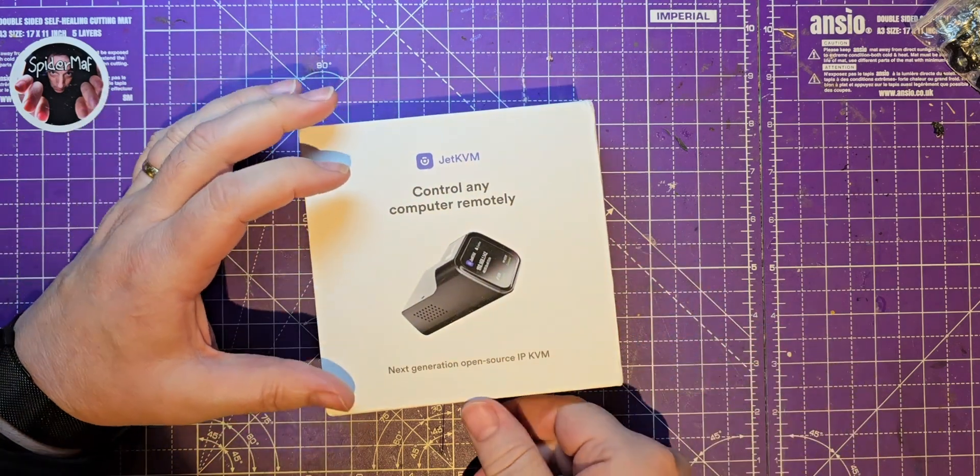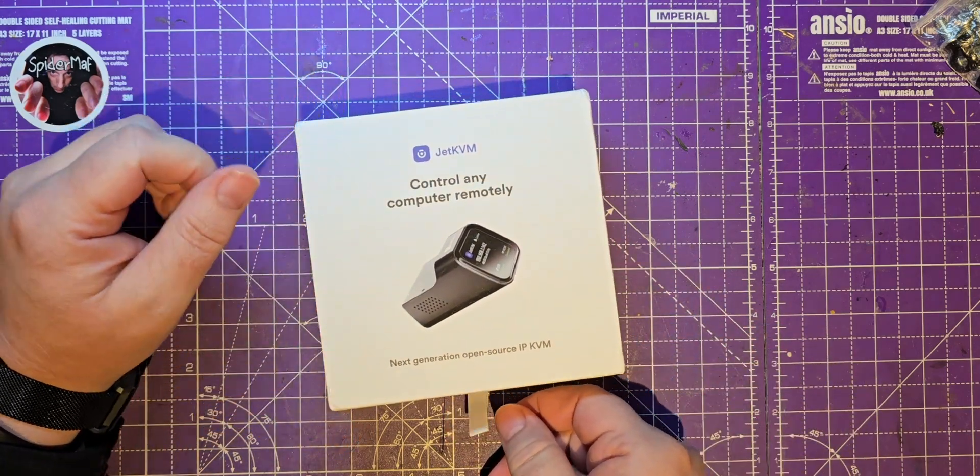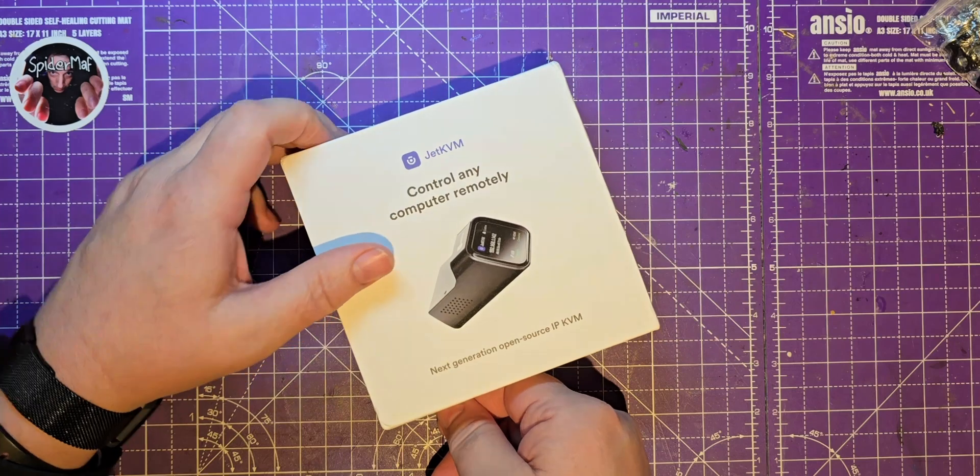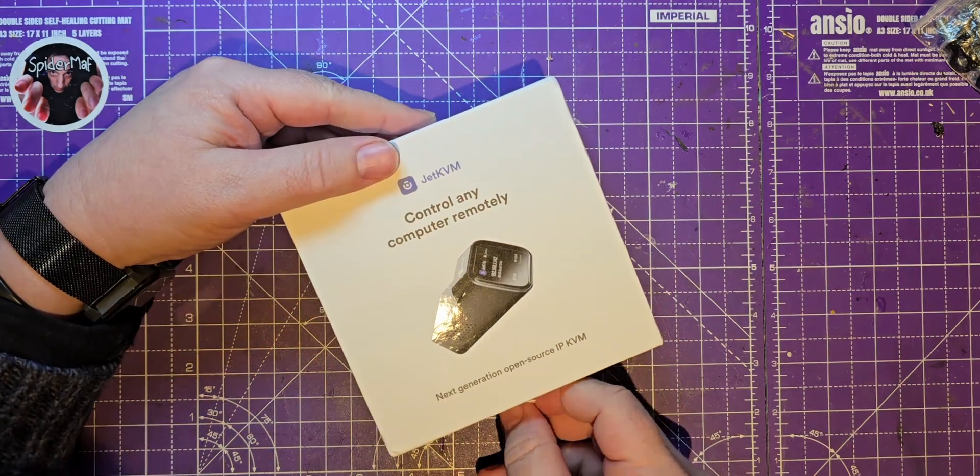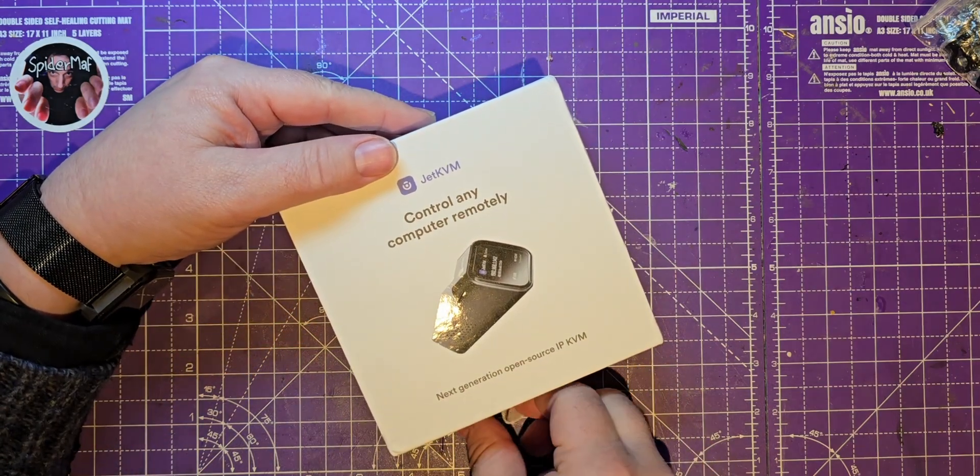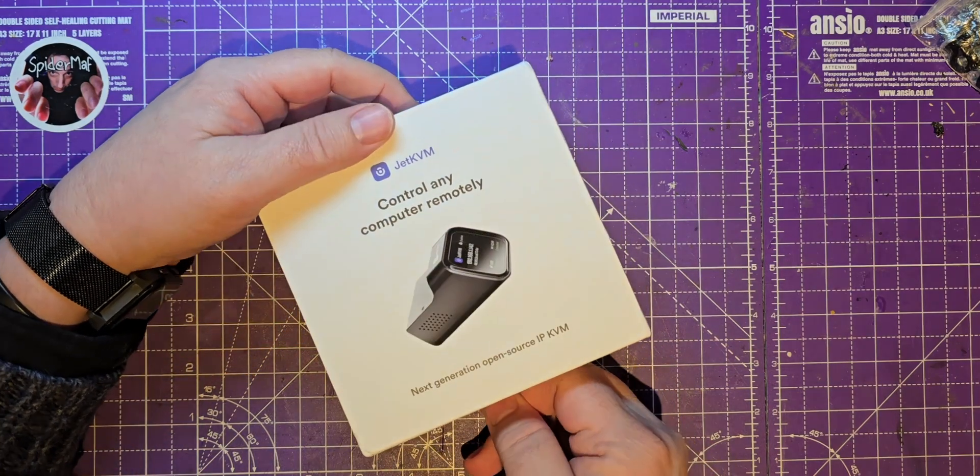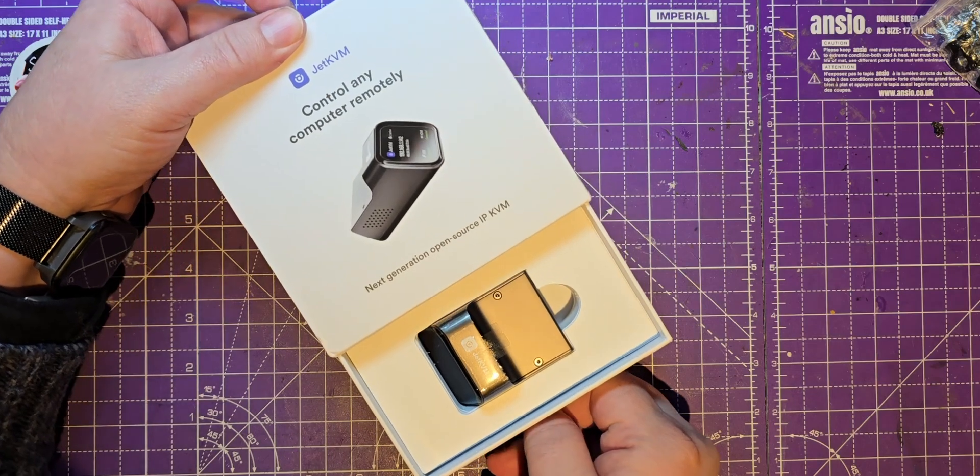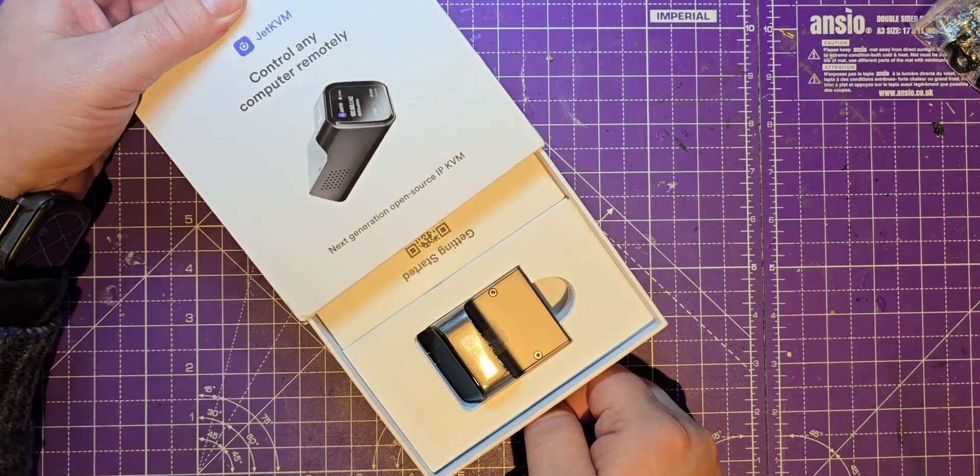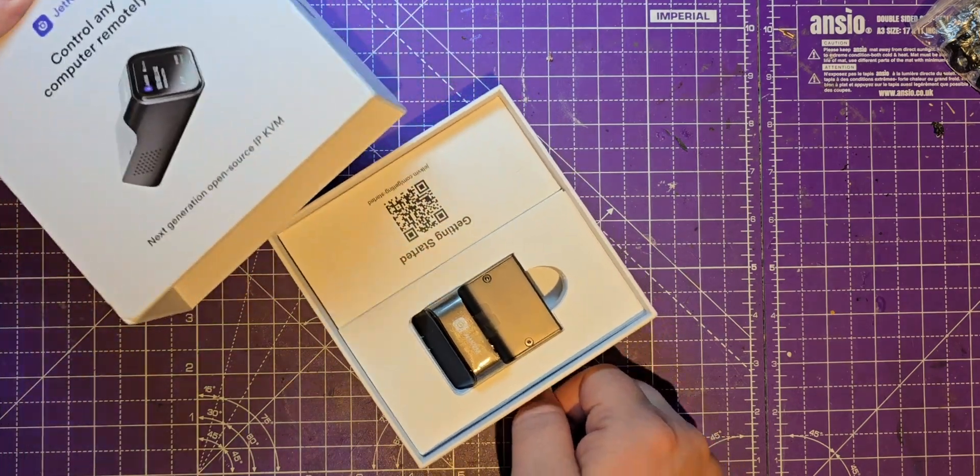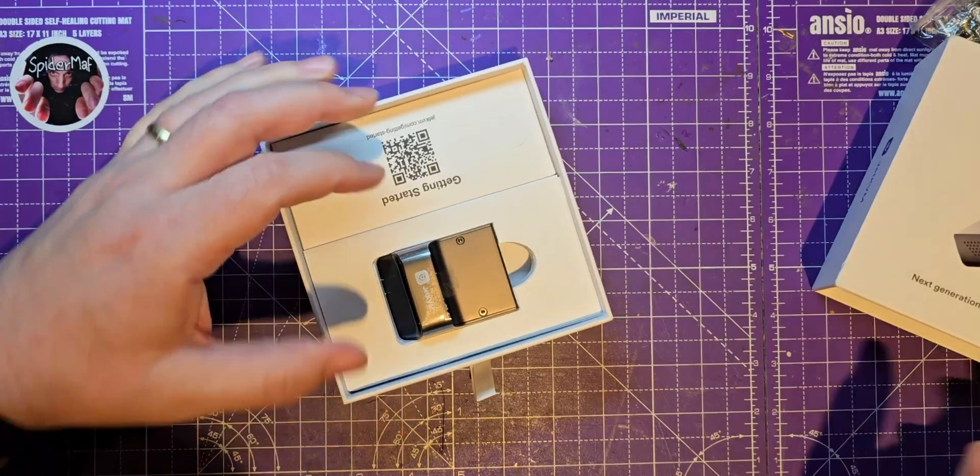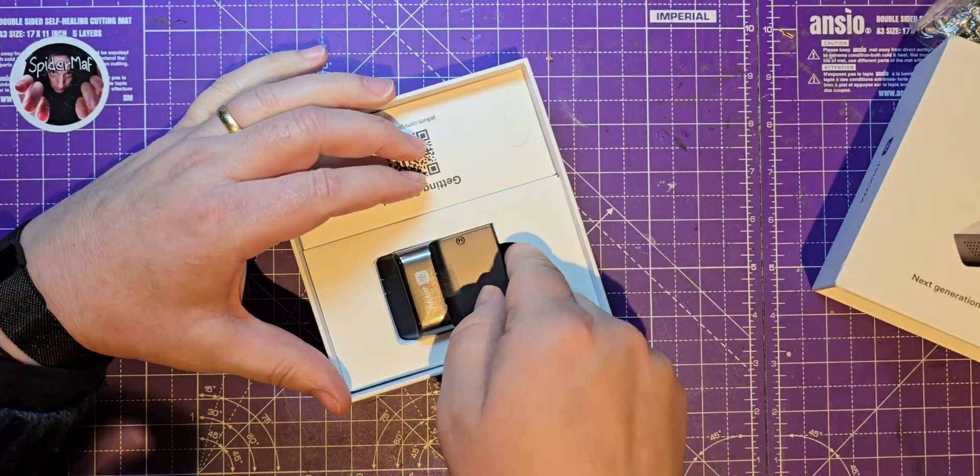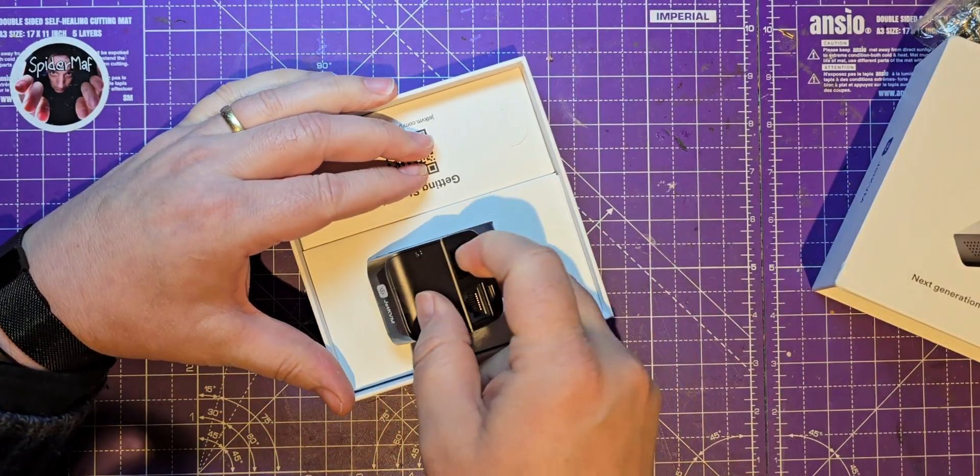This has come really quick. I was expecting it sometime later in the year actually. It's a KVM so it allows you to remote control a computer from anywhere, which of course you can do using things like VNC. But oh this is lovely!